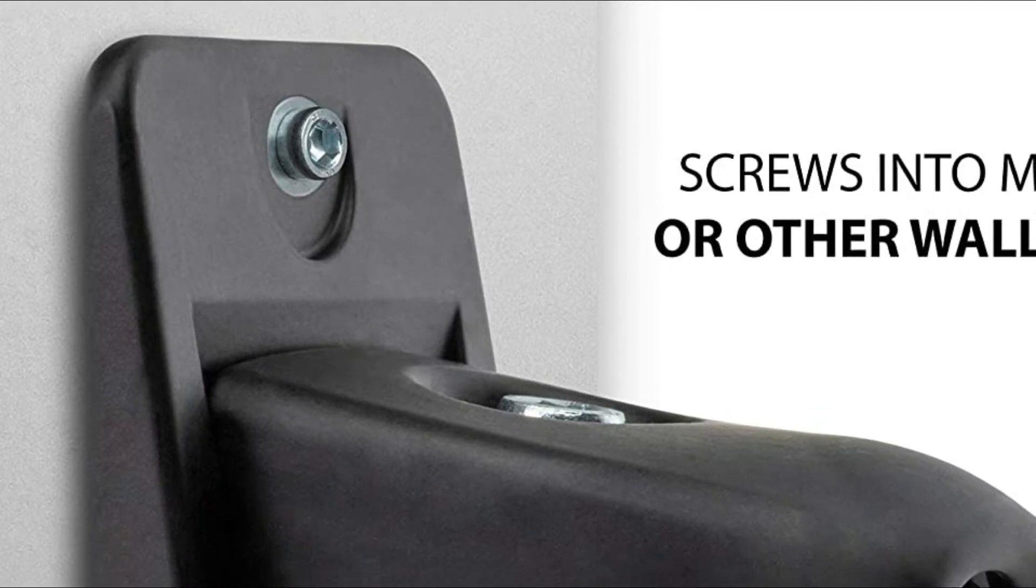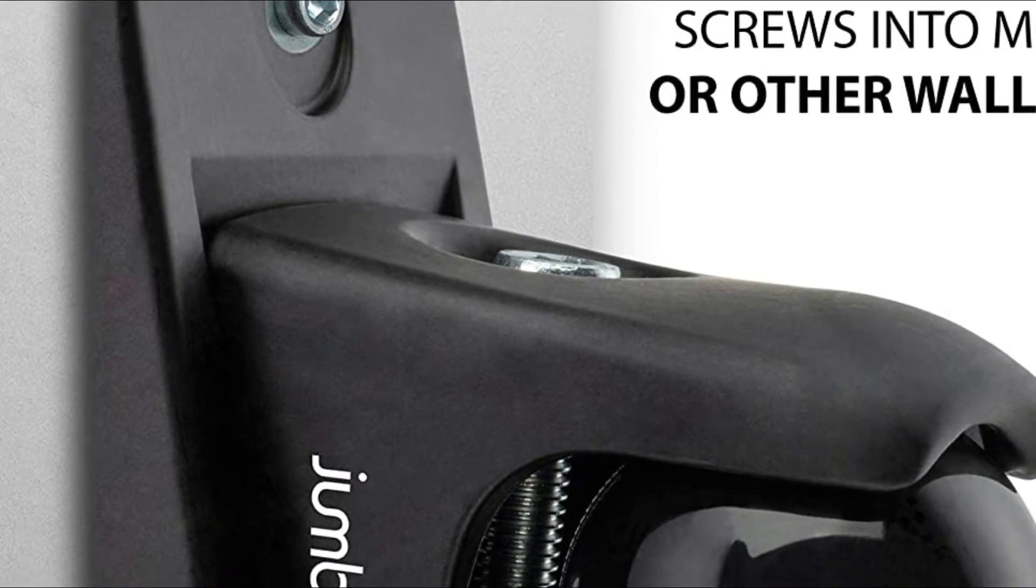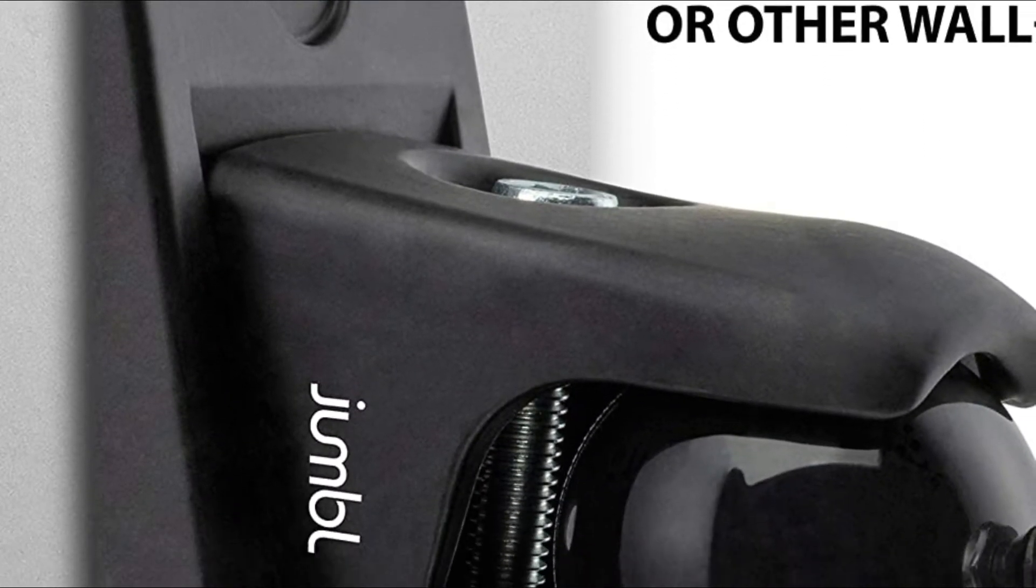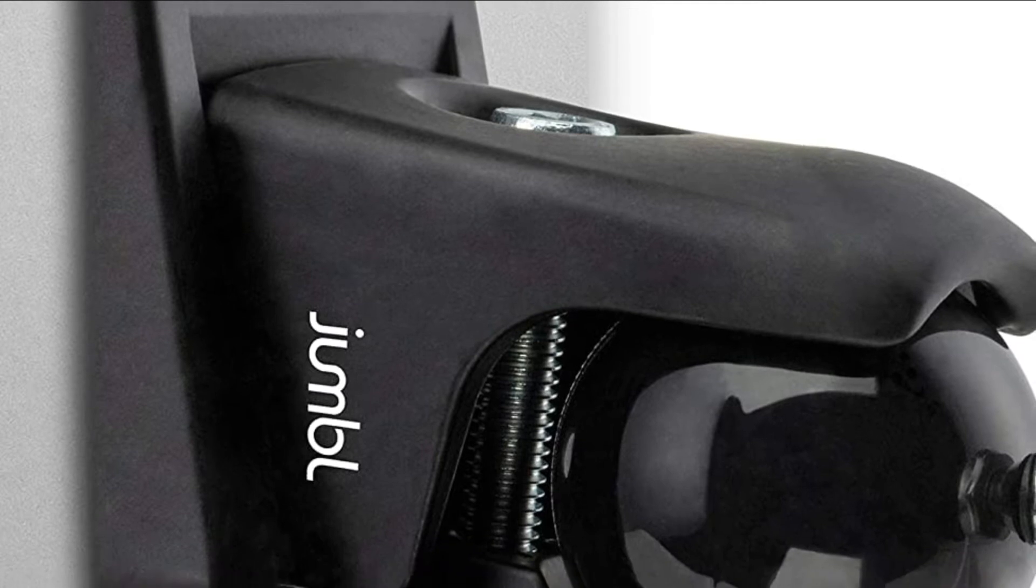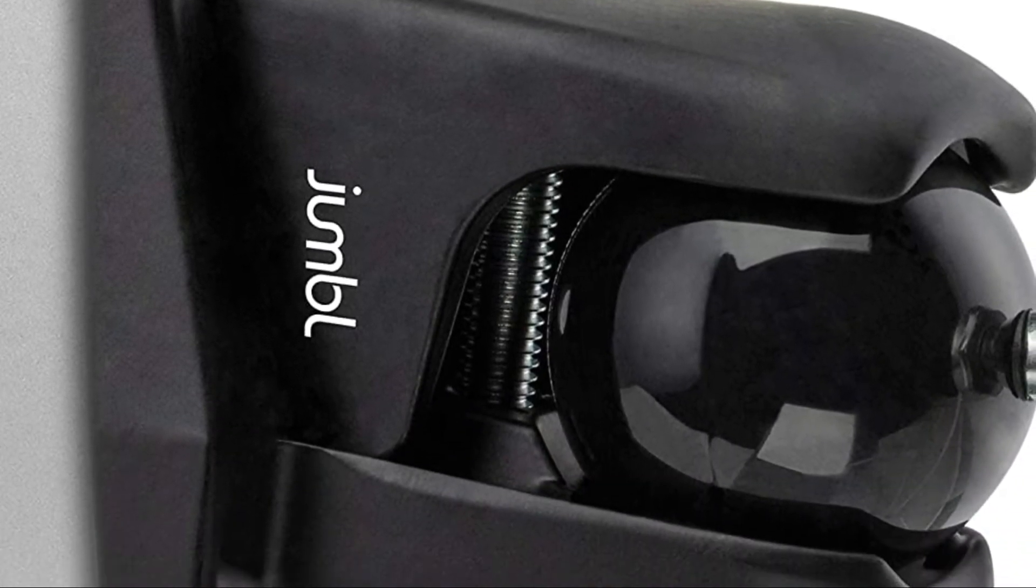If you're in the market for a speaker mount, there are a few things to consider. First, what type of mounting do you need?